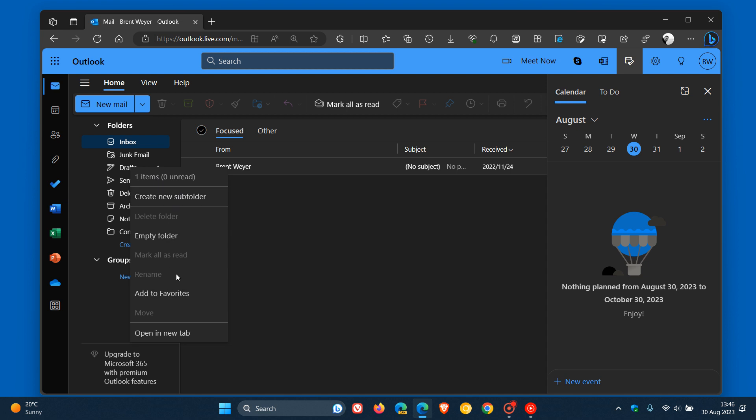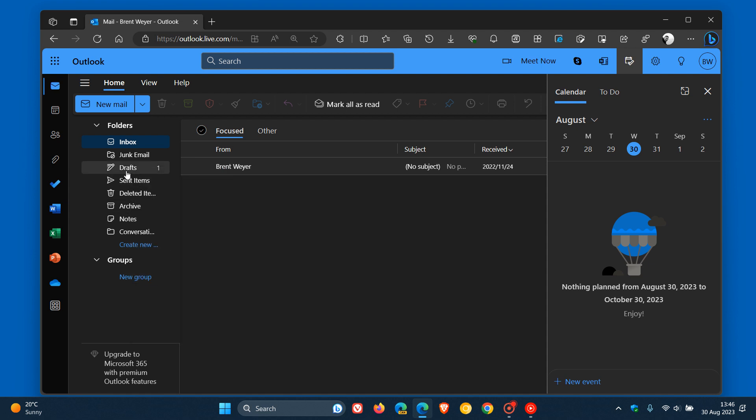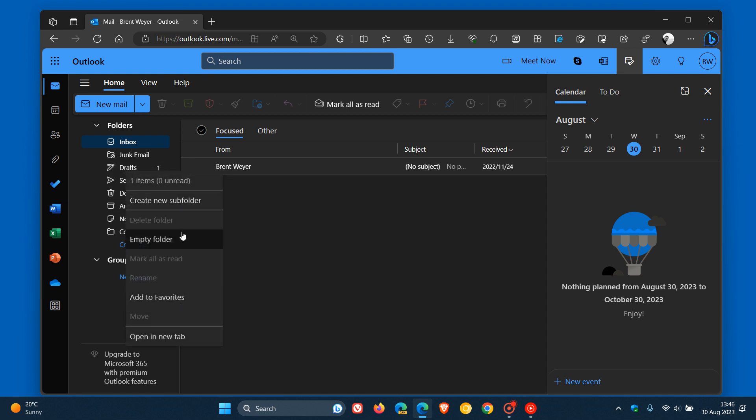This will tidy up the navigation pane and menu, so those links will be in the right-click context menu if you want to add a new folder or a new group.